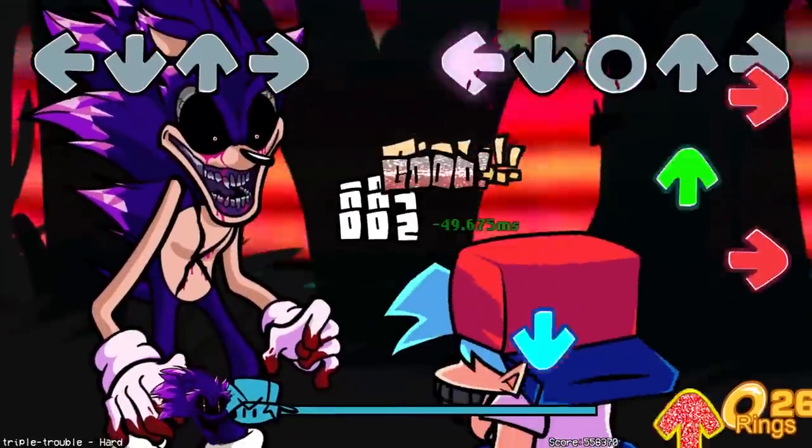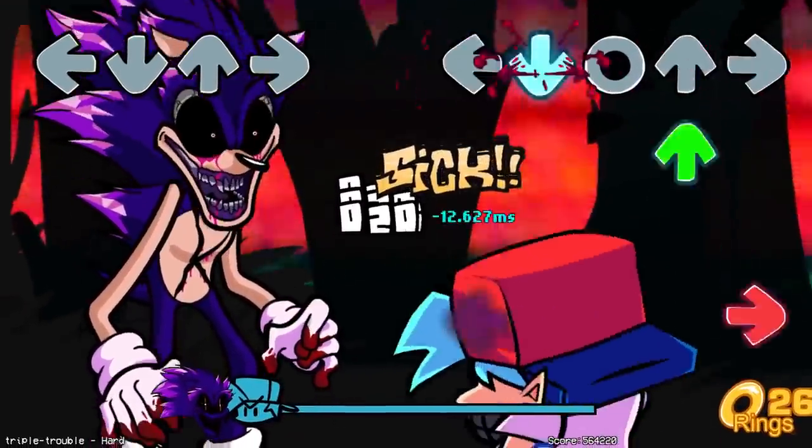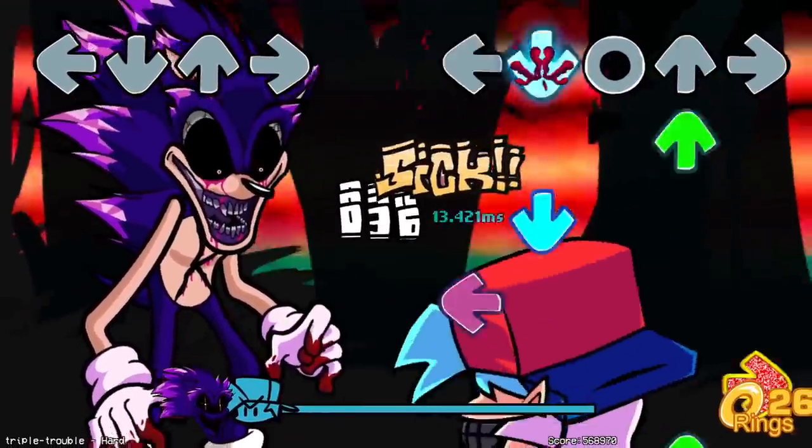If you want to know about all the characters in the Sonic.exe mod, make sure to check out the video on the screen. Peace.